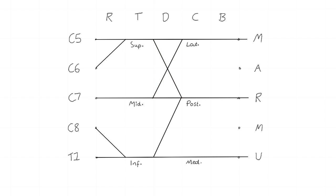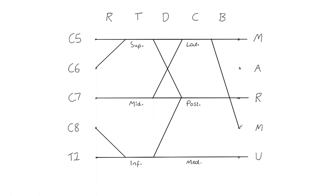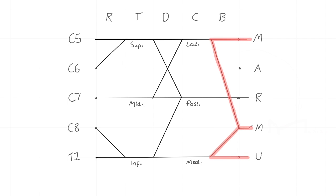The lateral cord branches to the musculocutaneous as we can see and also to the median. The medial cord contributes to the median nerve as well. Making this big M for median.